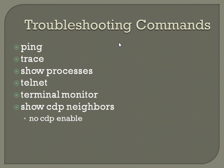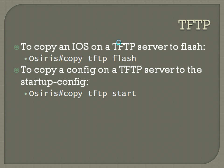And then TFTP. To copy an iOS on a TFTP server to Flash, the command is copy space TFTP space Flash. To copy a config on a TFTP server to the startup config, the command is copy space TFTP space start, as in startup config.